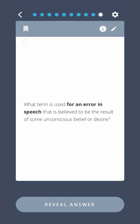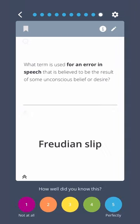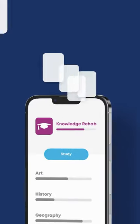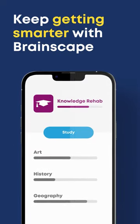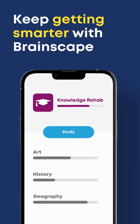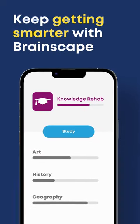What term is used for an error in speech that is believed to be the result of some unconscious belief or desire? Freudian slip. Loving our flashcard quizzes? Keep studying in the Brainscape app.